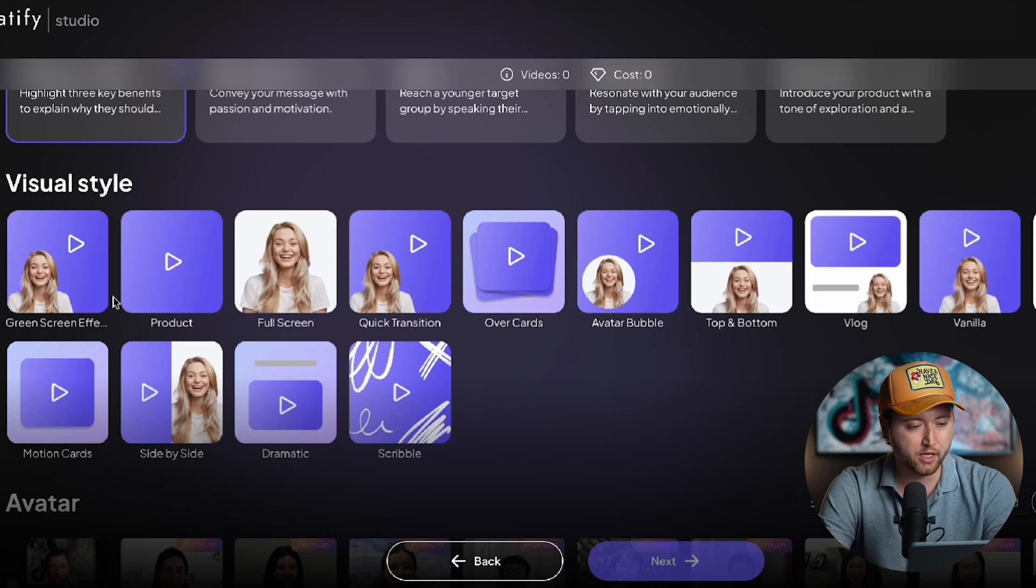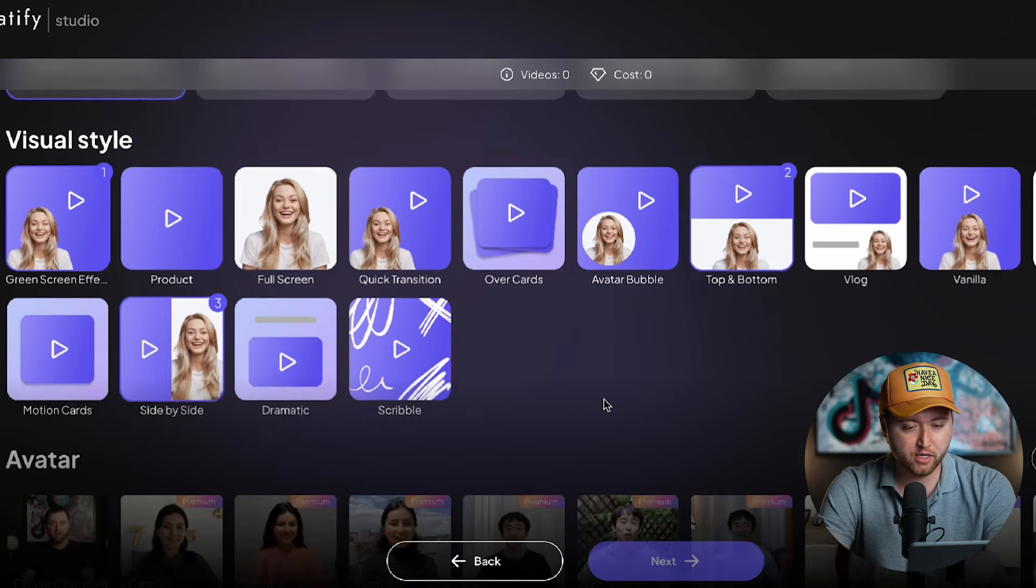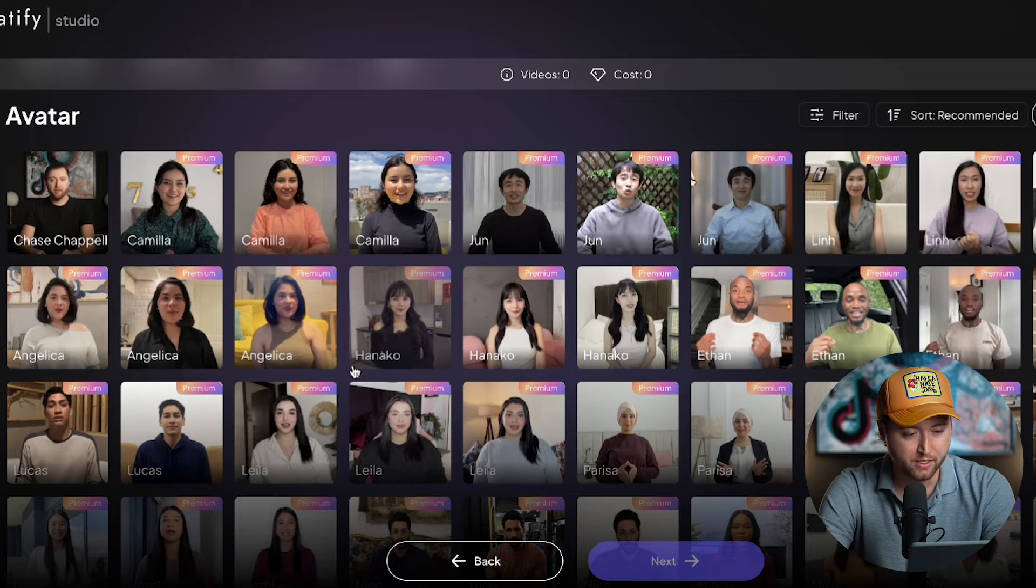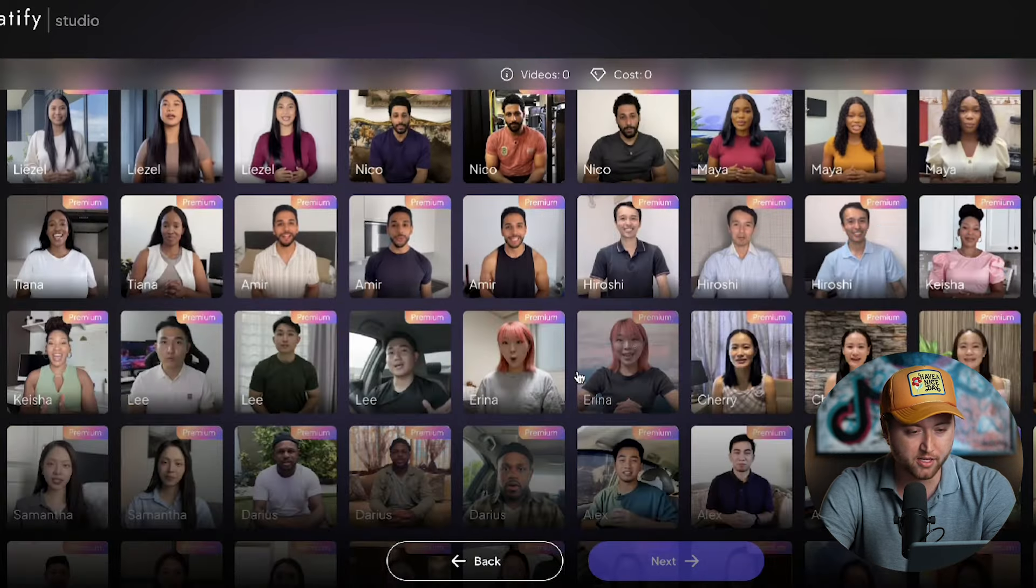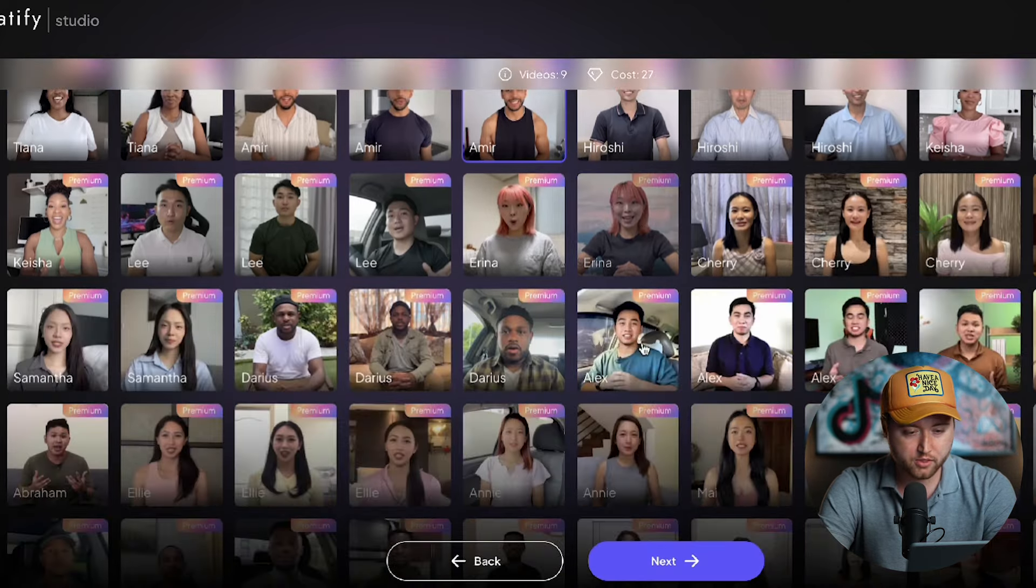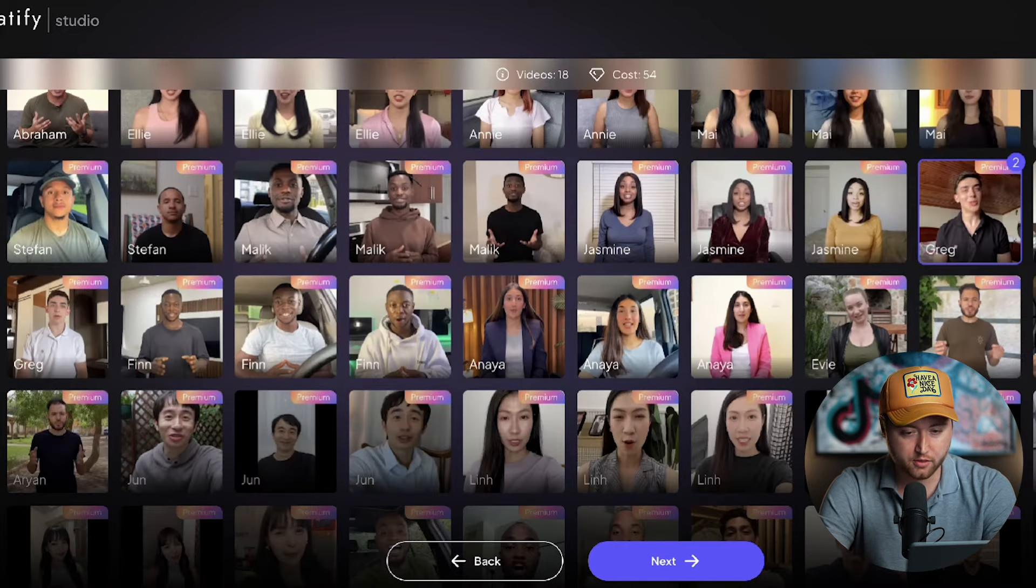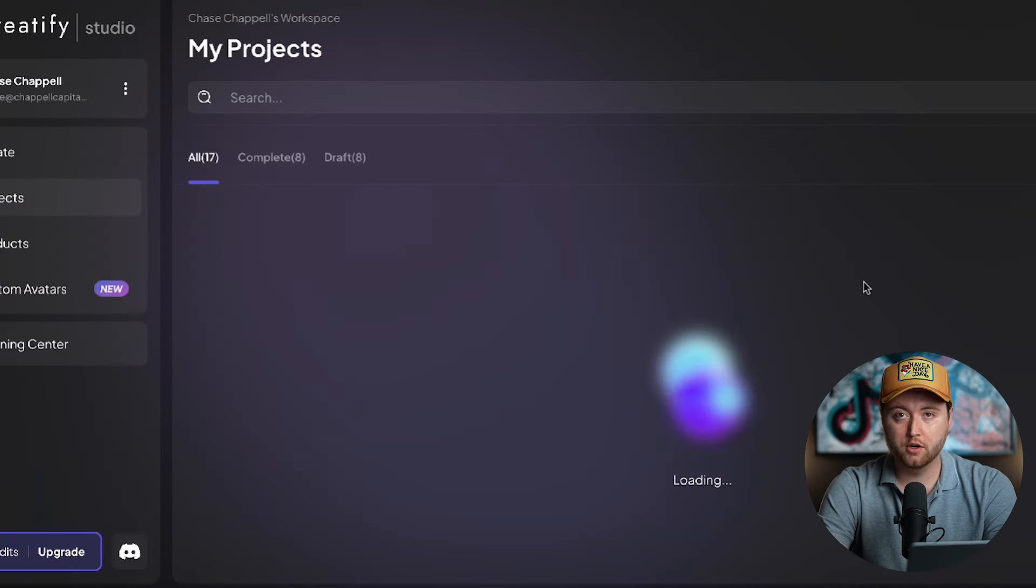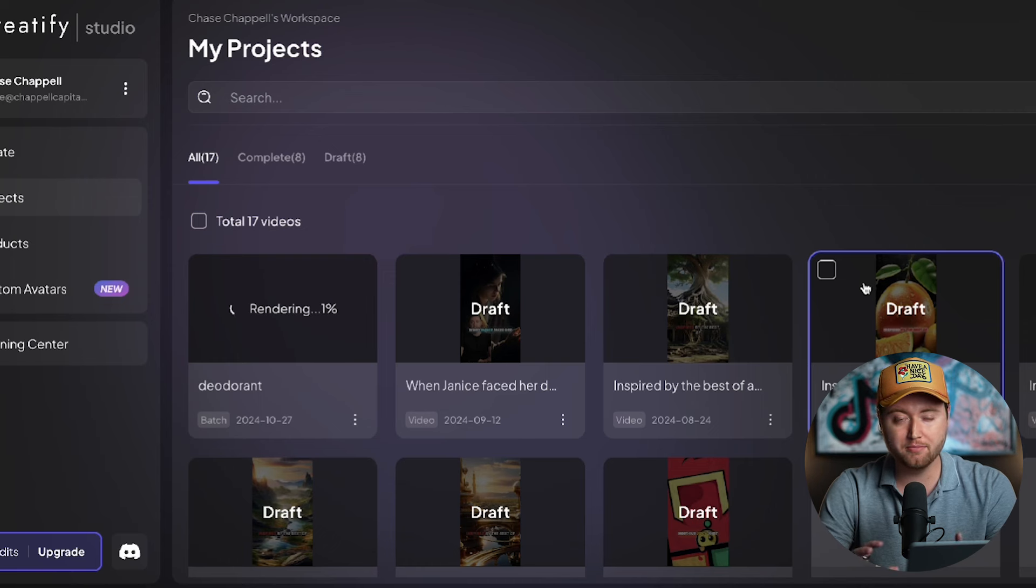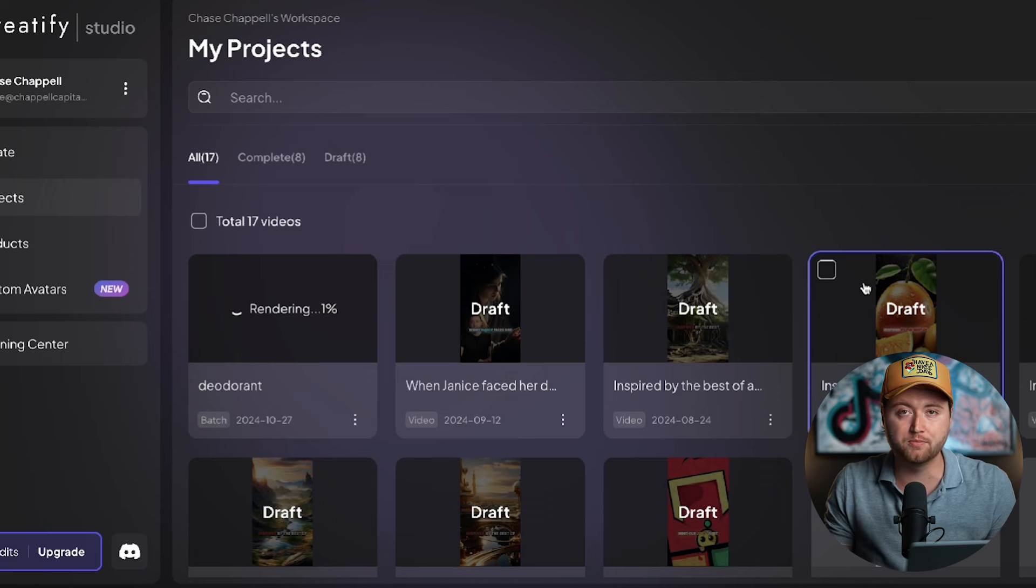For our visual styles, we can choose a green screen effect which will show our products and imagery in the background. We can choose a top and bottom, we can do a side by side. So we'll choose three of these options here. Then we have our avatars, which is our AI, but they look super realistic which is pretty crazy to think about. So we can go through here and find some people who are in line with our target audience, which is going to be healthy men. So we might find some people who look like they're really focused on health. Then we can hit next and Creatify is literally going to render and batch together tons of different ad creative styles for us that we can download and start testing in our TikTok ads.